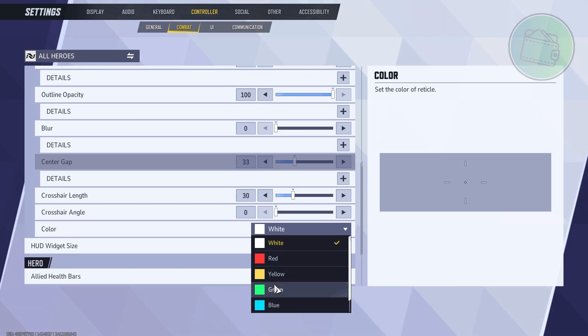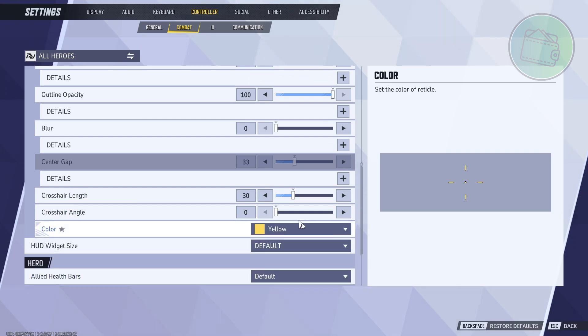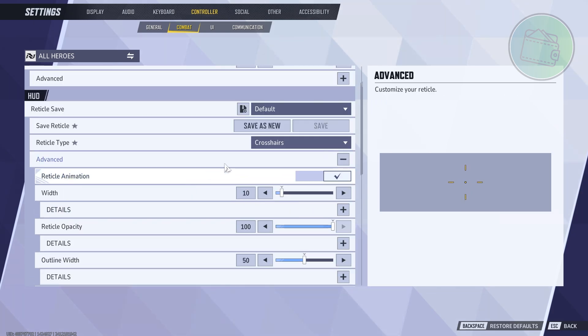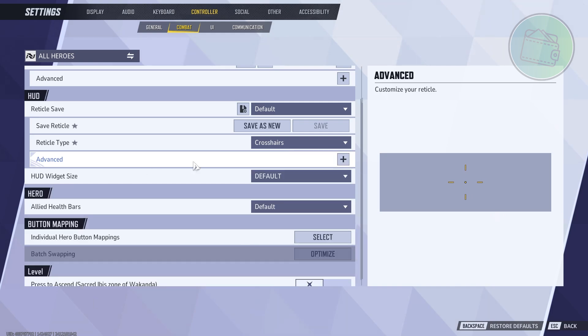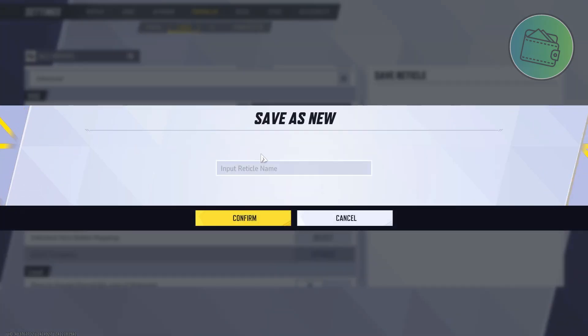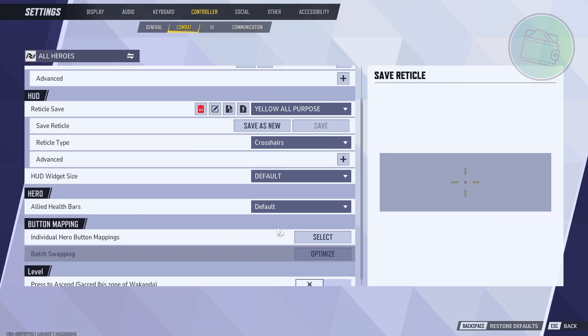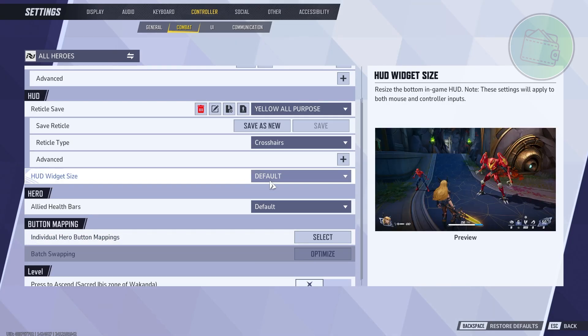Once you're done with any of the customizations you want to apply here, you can go ahead and click on Save as New. Let's just say it is going to be our Yellow All Purpose. This is something that came up here - any name would do. Let's go and click on Confirm.